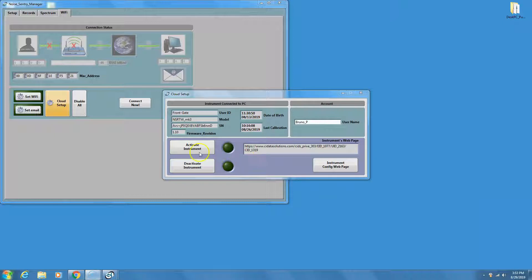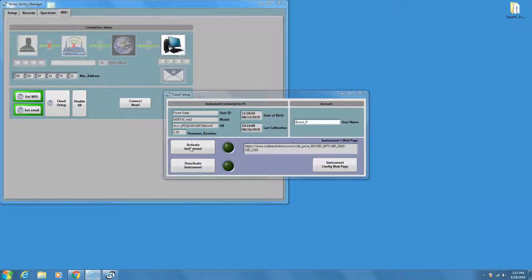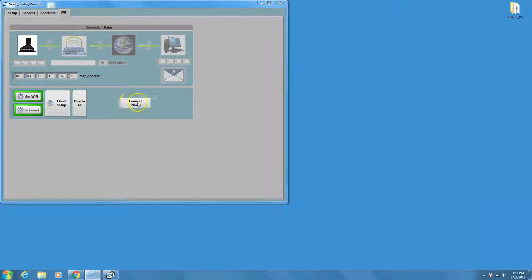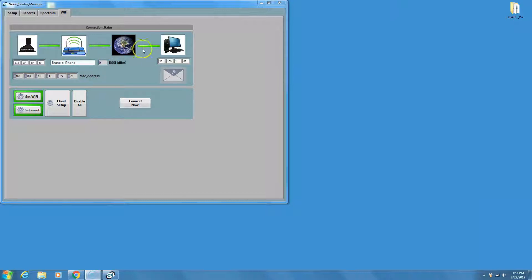Press the Activate button. Now the instrument is configured and activated. It will begin to try to connect to the cloud. If it does not start connecting immediately, press the Connect Now button. Observe the connection graph and make sure that the instrument is able to connect to the Wi-Fi access point and thereafter to the server.